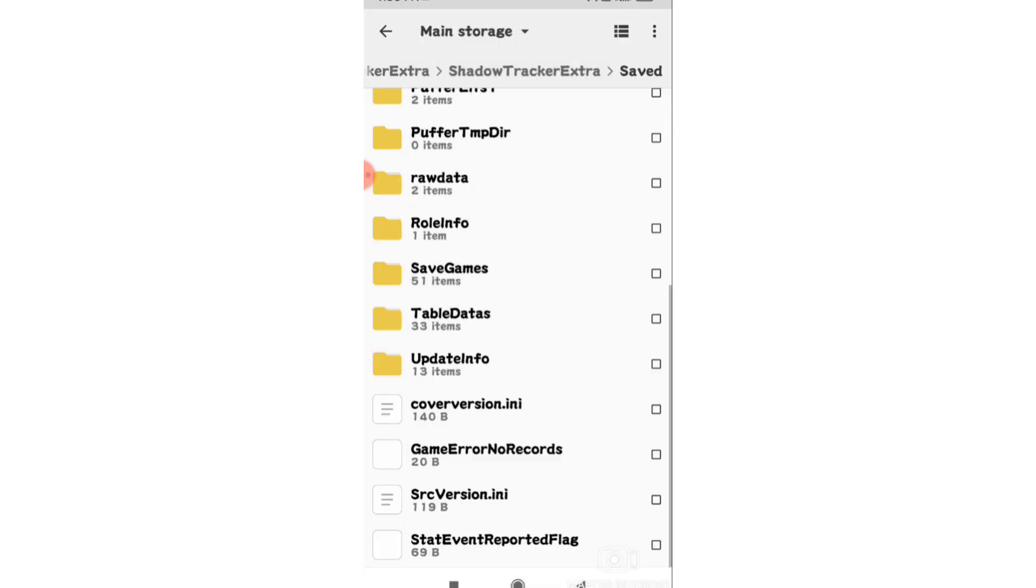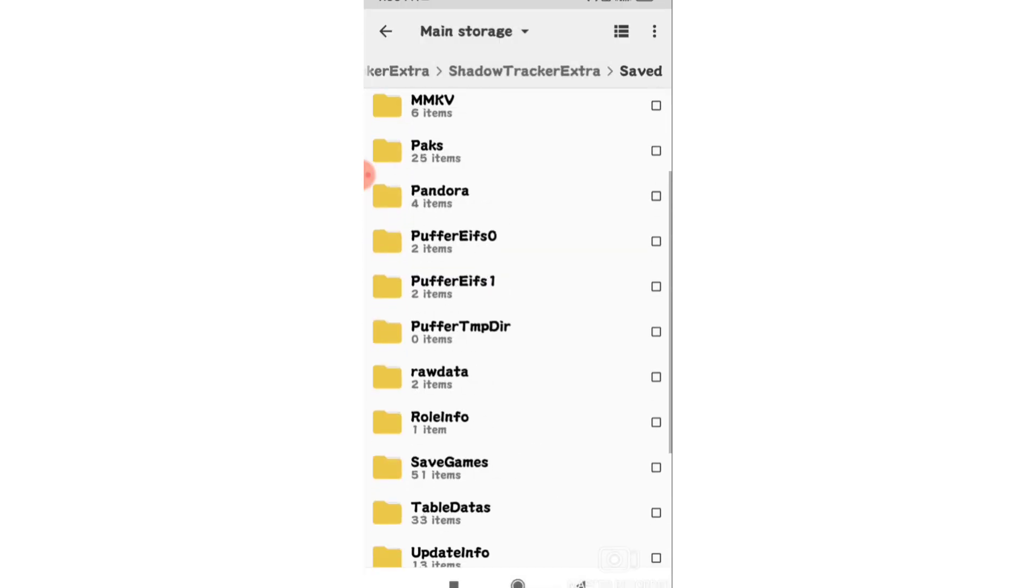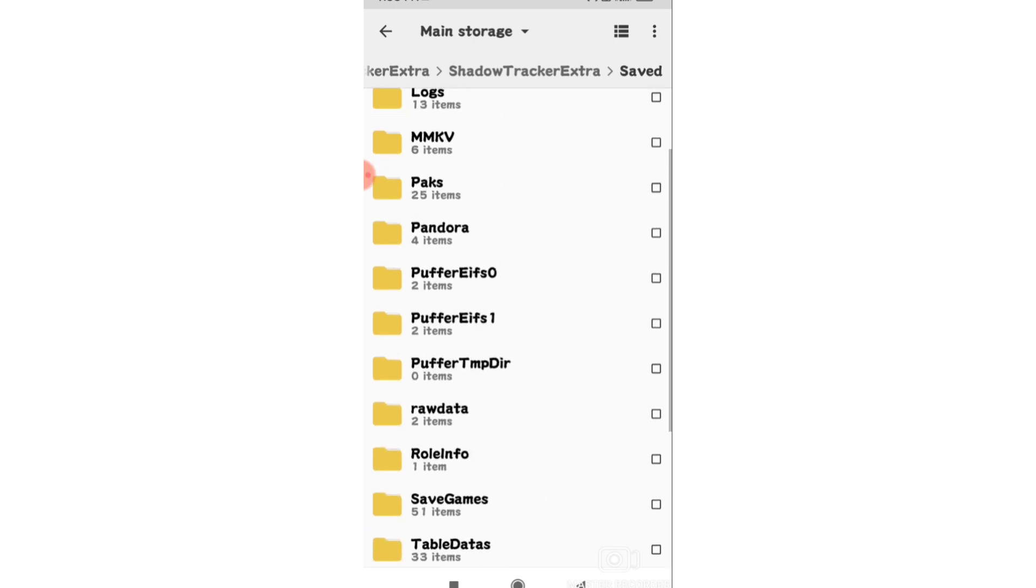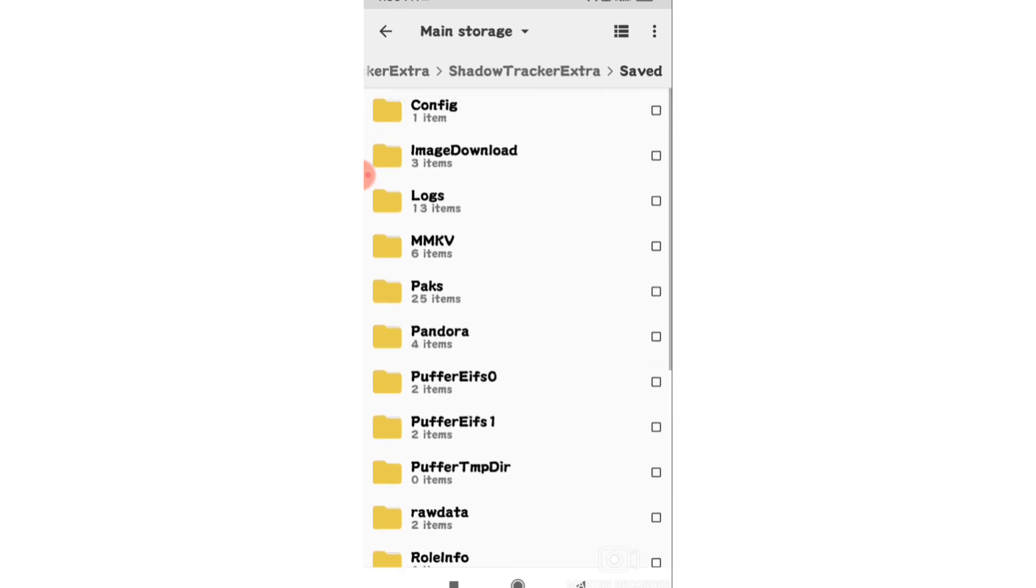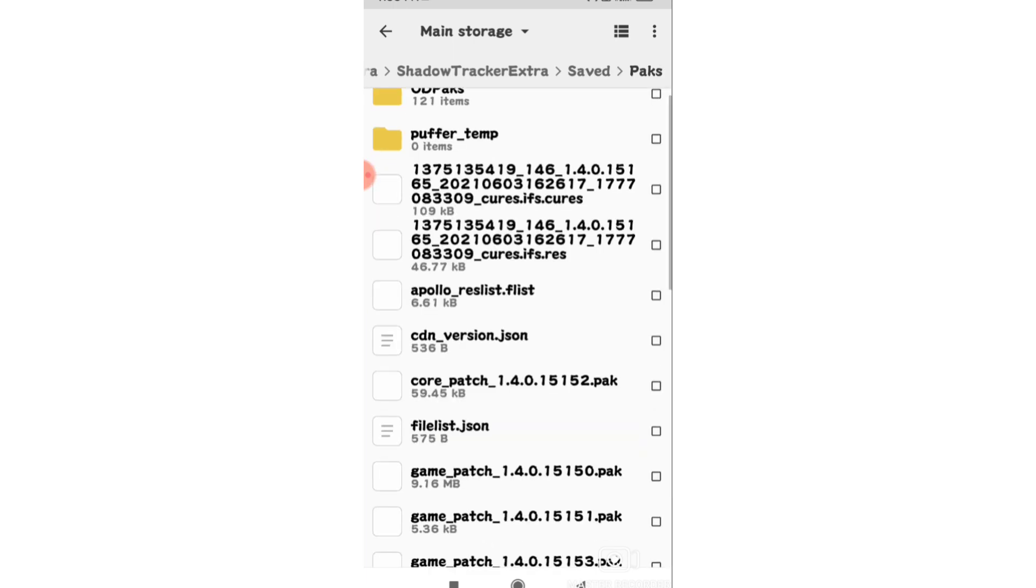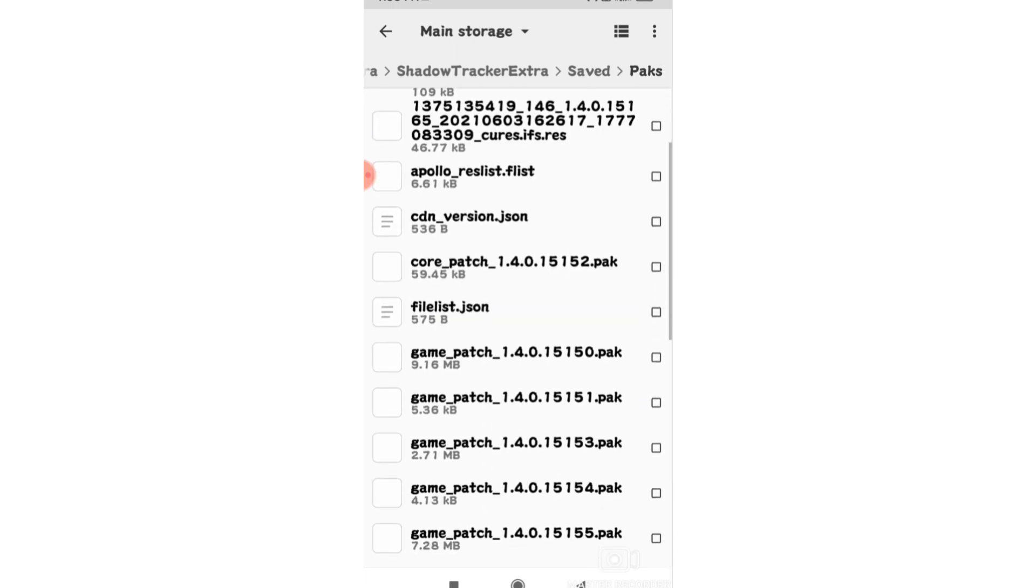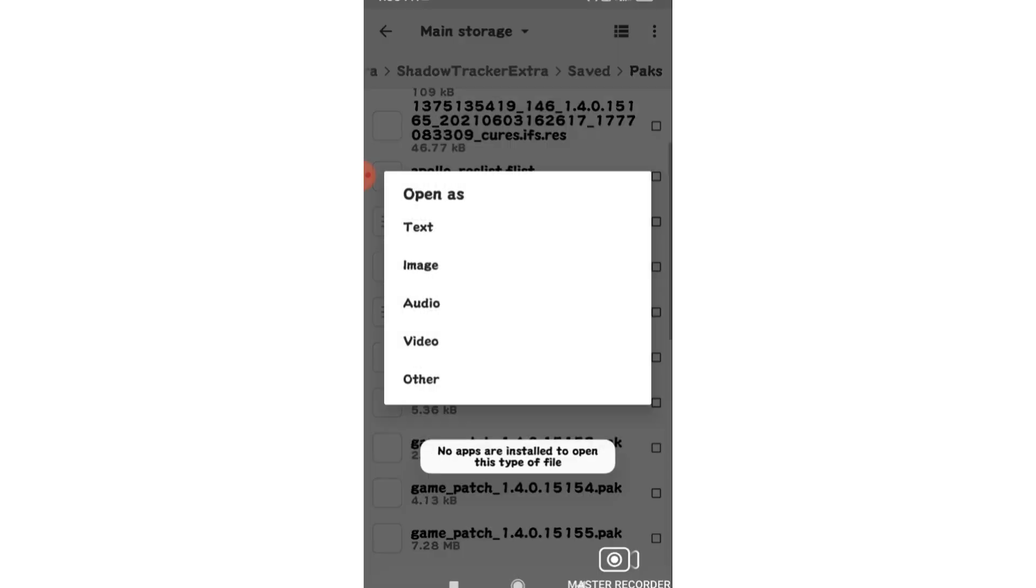Now save the file by clicking the save option. Make sure the changes are saved properly before proceeding to the next step.